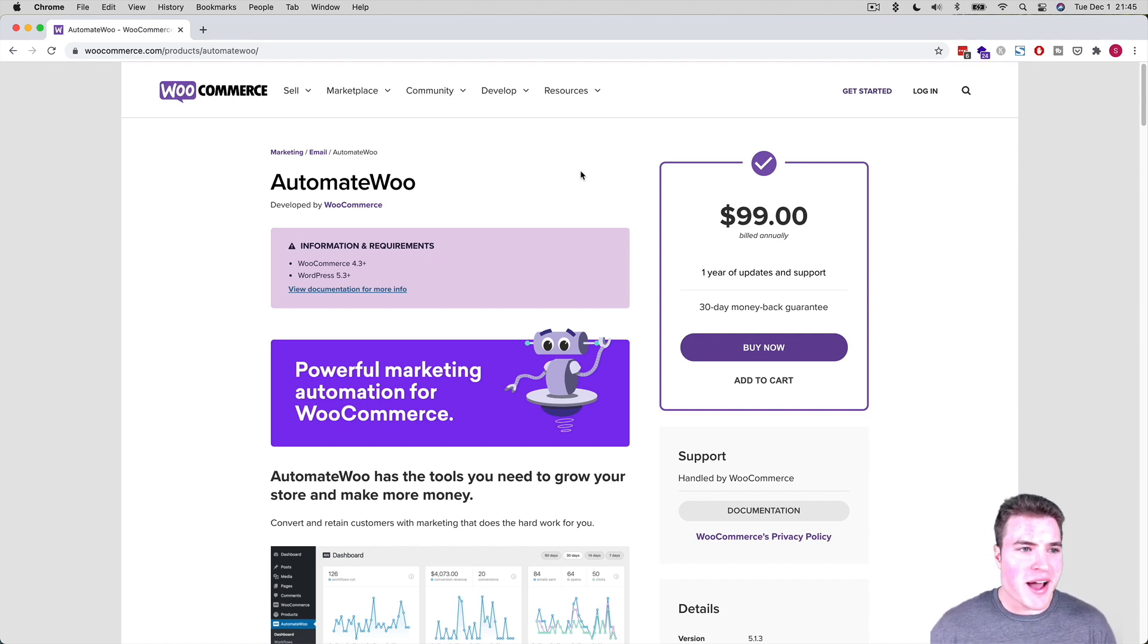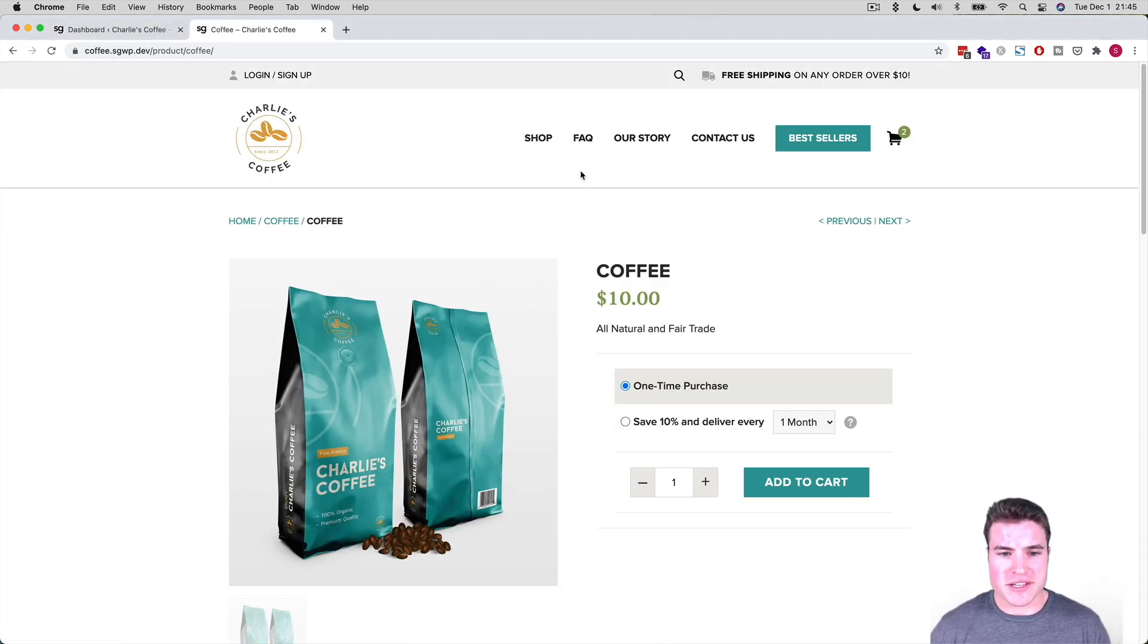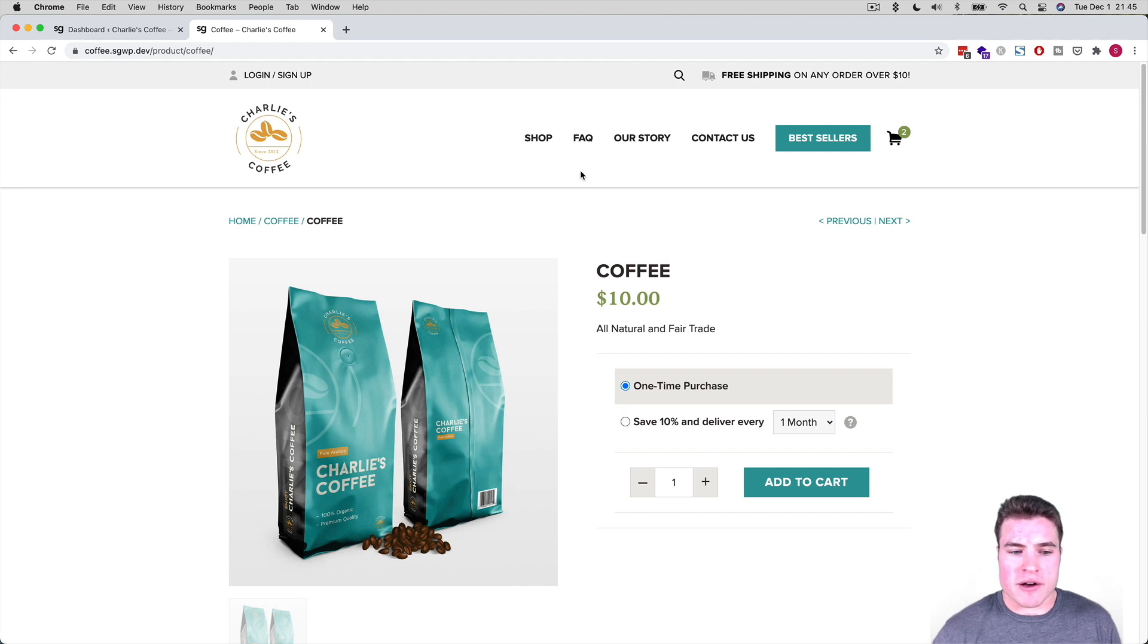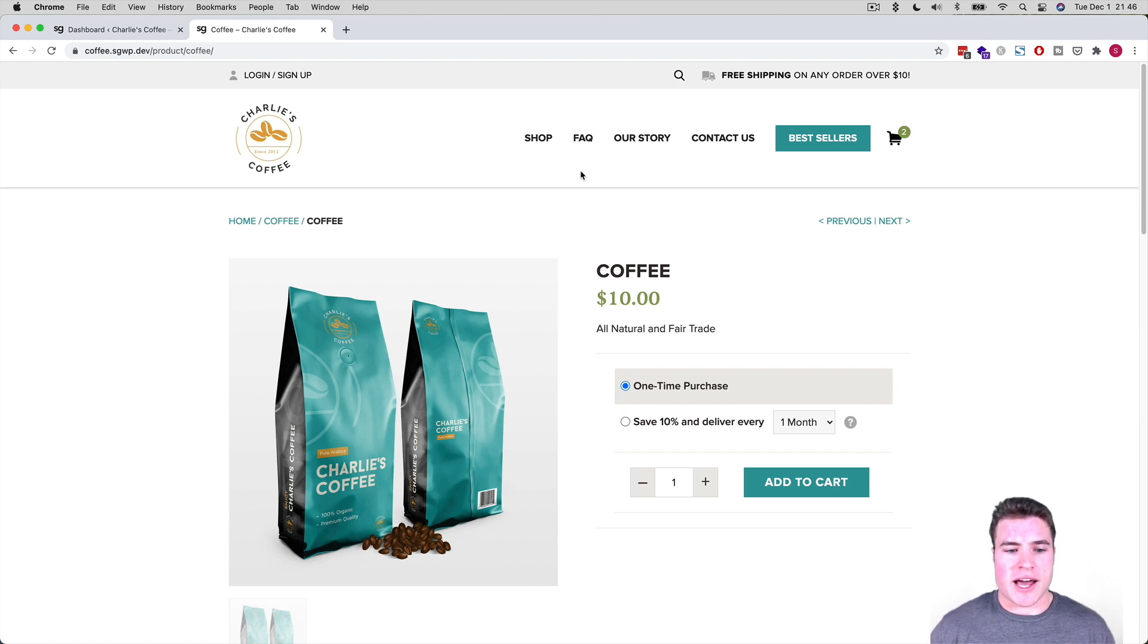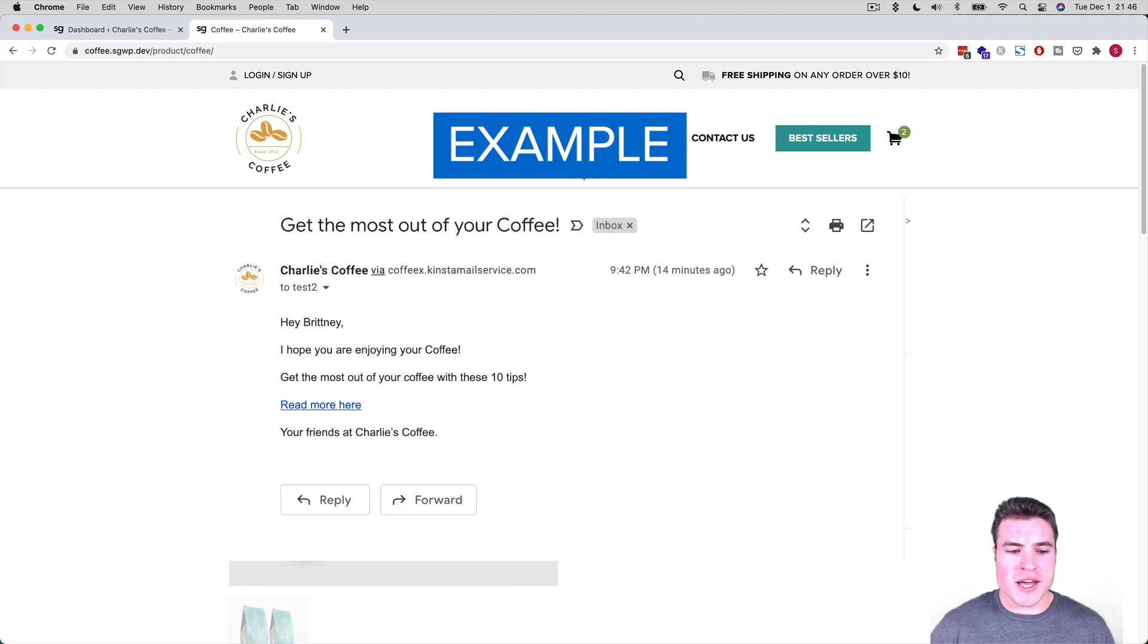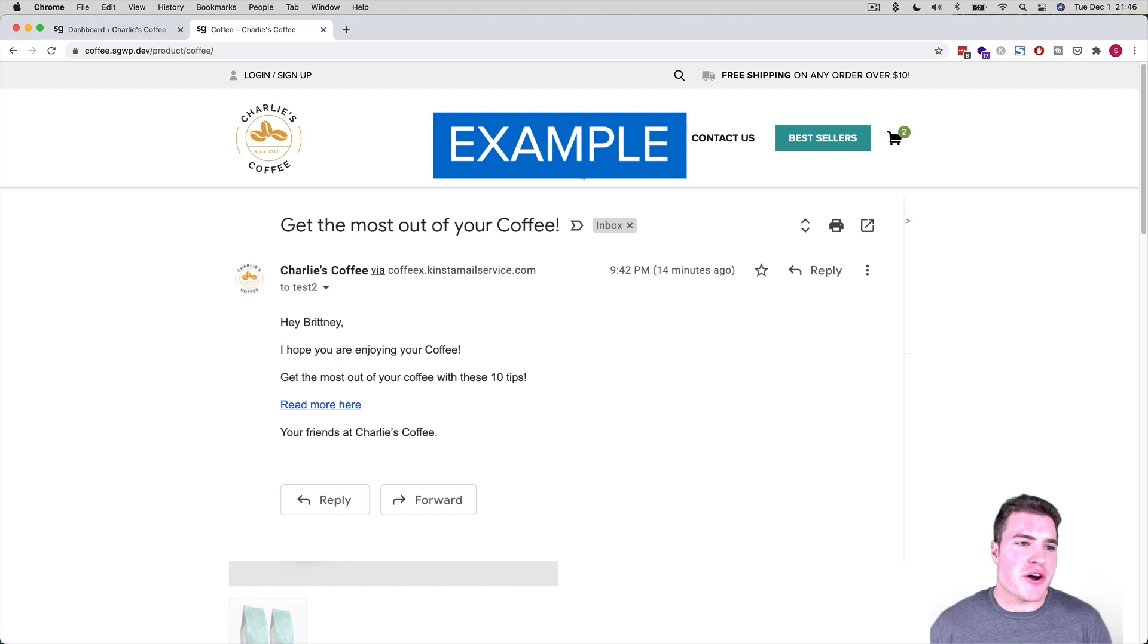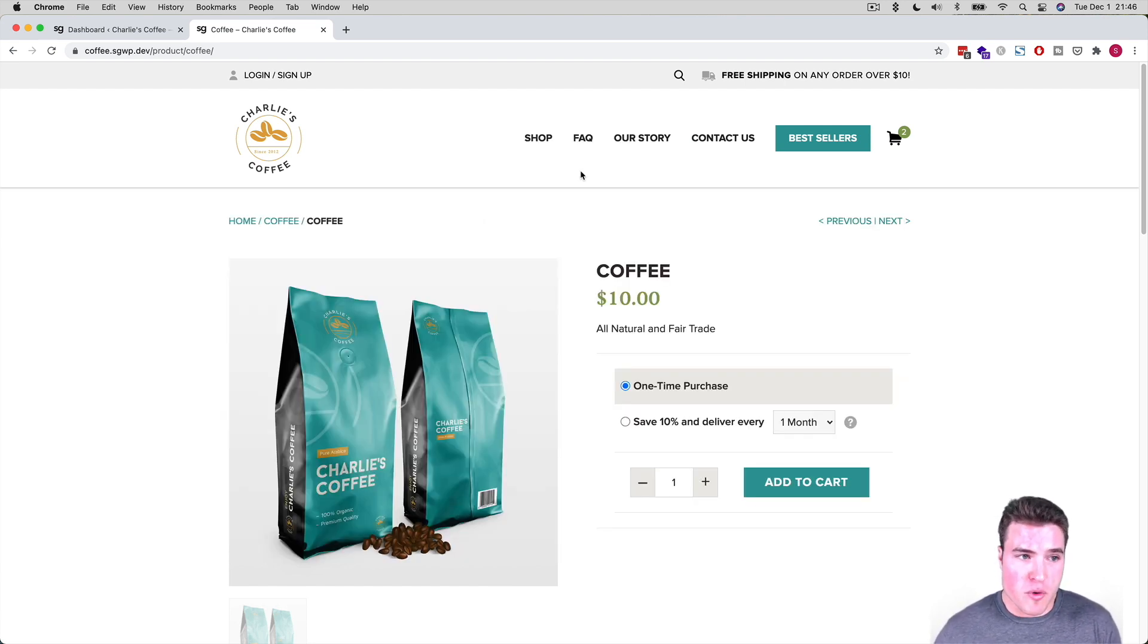So I have this site, Charlie's Coffee, and we sell coffee. This is a fake site that I just used for these tutorials, but bear with me. I want to send an email if someone just buys Charlie's Coffee. I have these top 10 tips to get the most out of Charlie's Coffee, and I want to send these to customers seven days after they purchased to make sure that they're brewing their coffee the best way. So here's just an example of a custom workflow. I'm also going to go over a couple more.